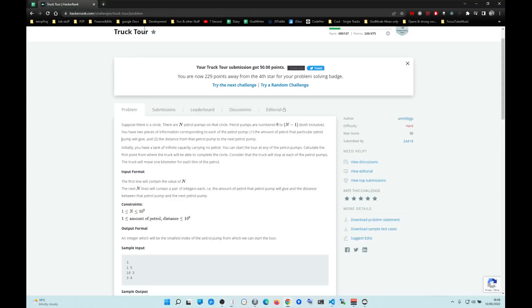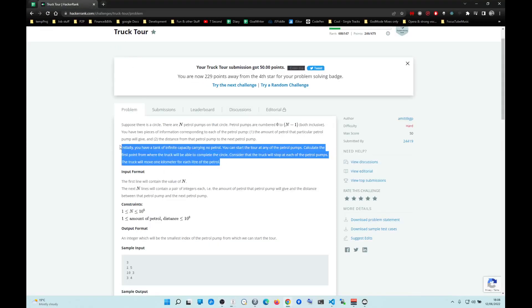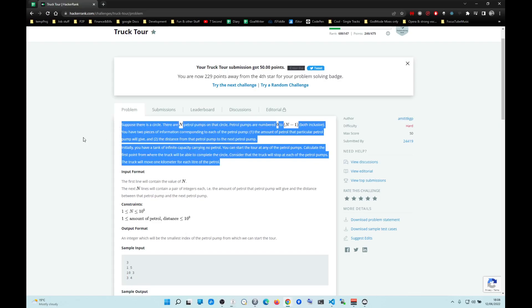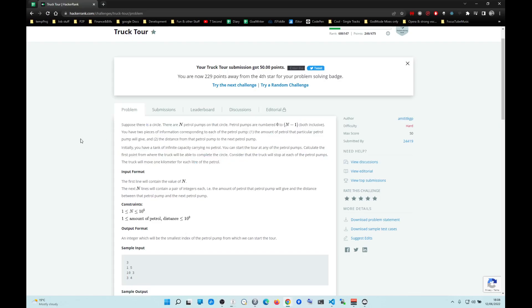Hey, how's it going? So we're doing a track tour. This description is incorrect, all right? It's just completely incorrect, so ignore it.